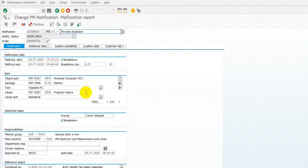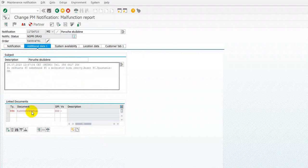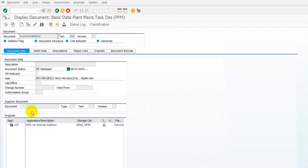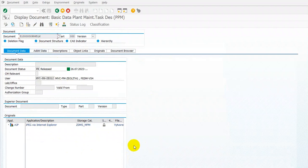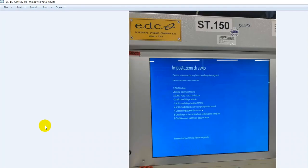If a notification includes any photo or picture, you can find this in the additional data. Right here, I document. When you double click on this, you find this view, and right now just open this picture with double clicks.